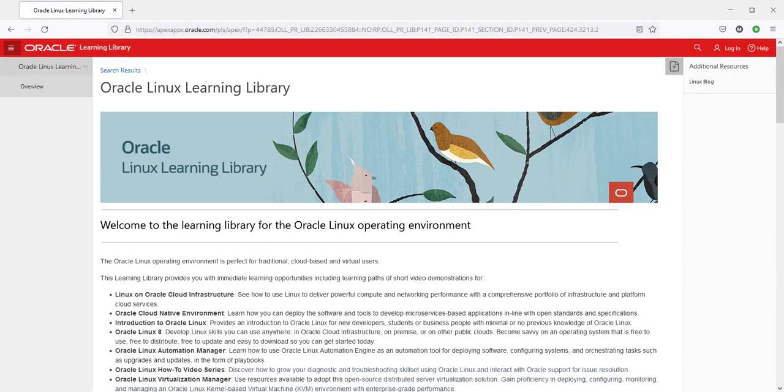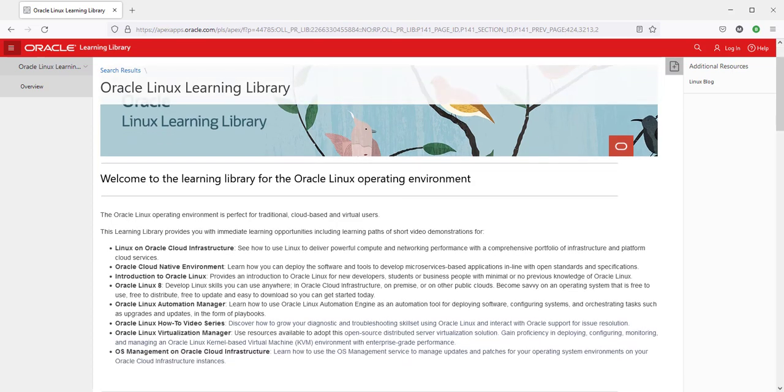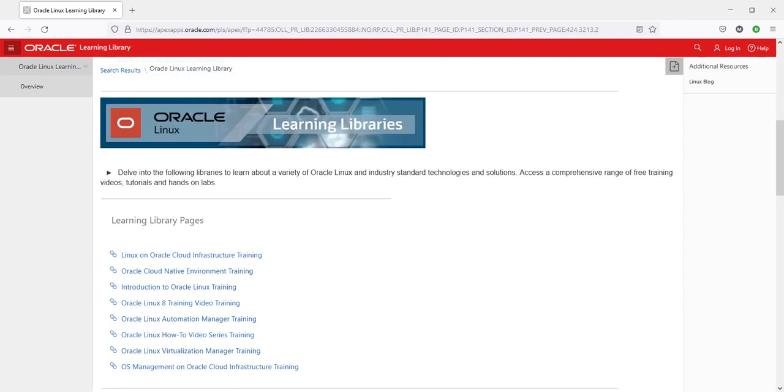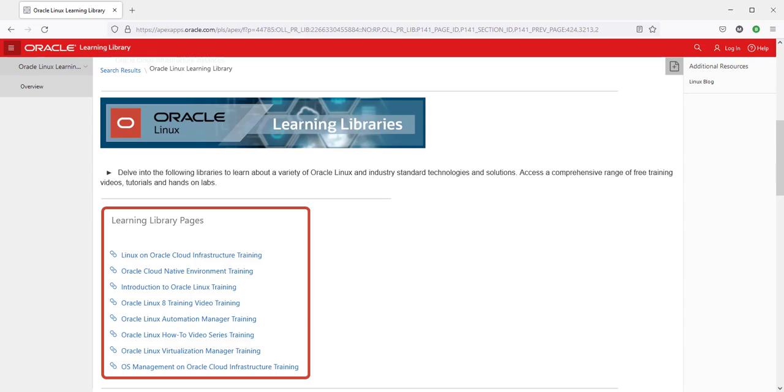So here we see the home landing page for our Linux learning library. At the top is listed the types of content we are developing for and each has a short description of what our content does. Under this are links to each of the product library landing pages where you find all the free content that we've developed for the product and a lot more.